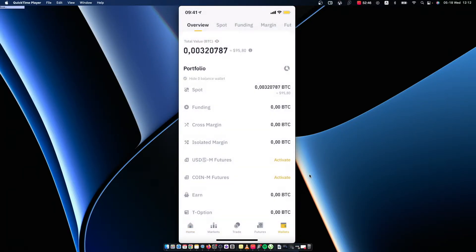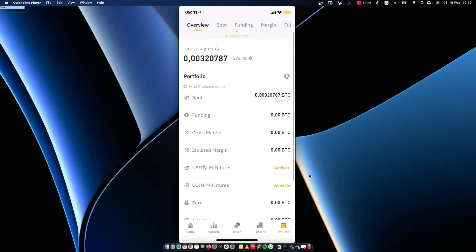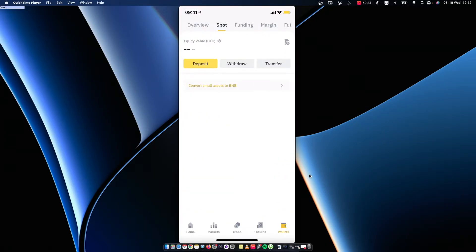As you can see here, on the top line will be basically your total value in Bitcoin and USD. If you want to look for cryptocurrencies that you own, go on Spot.